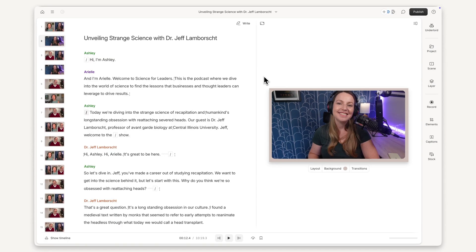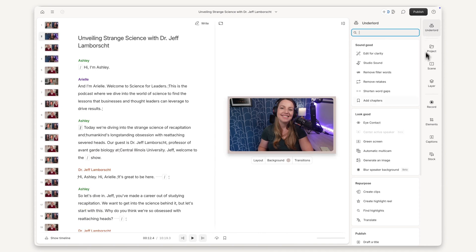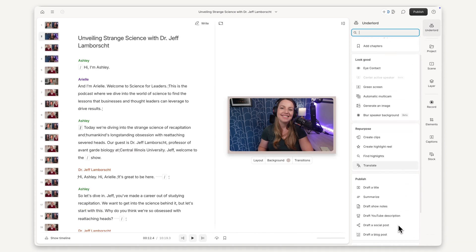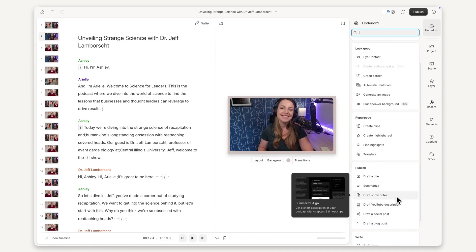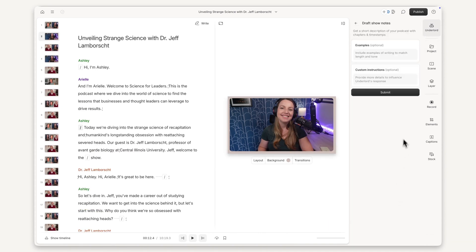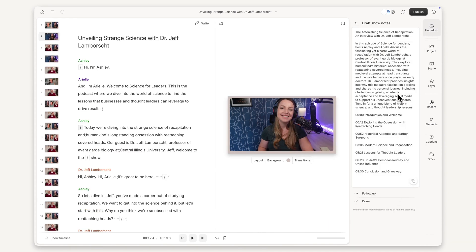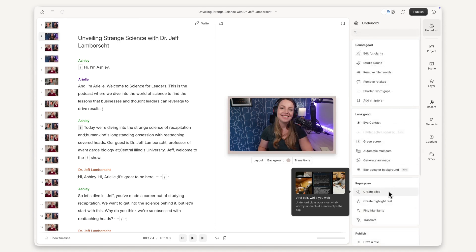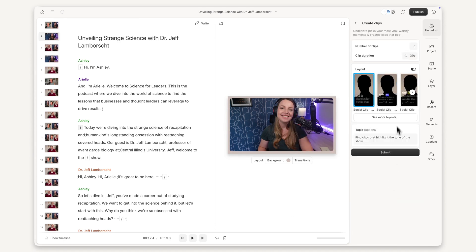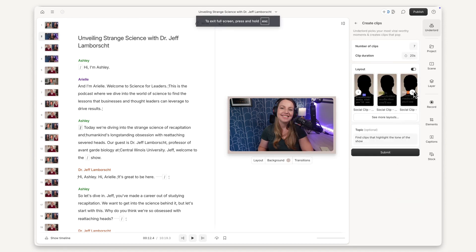Once you're happy with your podcast, you can use Underlord to write your show notes and make your social clips. We have an entire video dedicated to the ins and outs of using Underlord to create clips, so make sure to check it out if you need extra help.